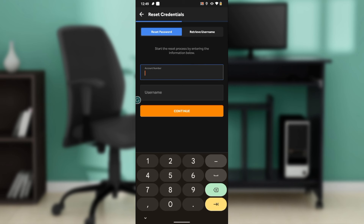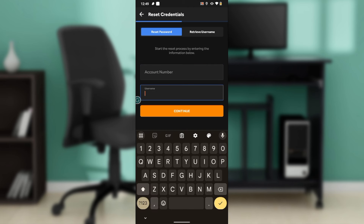Here you can enter your account number — the account number for your Access Bank — and then enter the username that you used in registering your Access Bank account. After doing that, go ahead and click on 'Continue.' This way you'll be able to reset your password. At the top of the screen you have the 'Reset Password' tab.